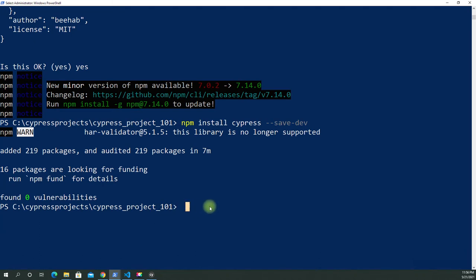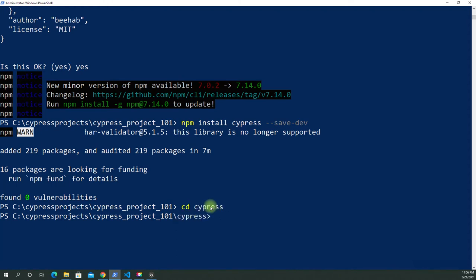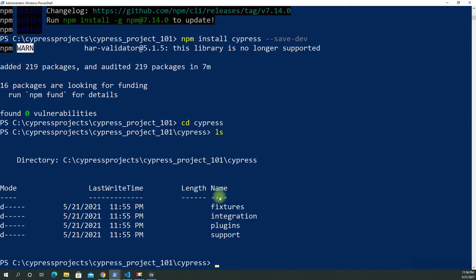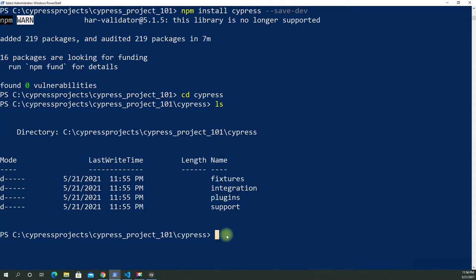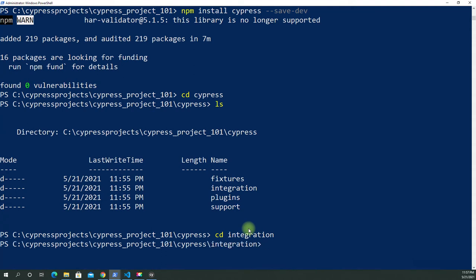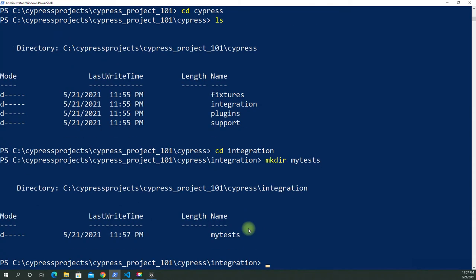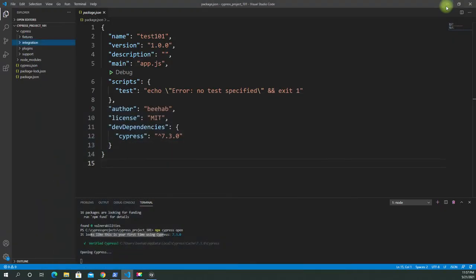Let's open the shell and cd into the cypress folder. If you do ls you're going to see the integration folder. Let's open integration — you can also just use the file system to navigate there. Inside integration let's add another directory using mkdir and call it 'my_tests'.